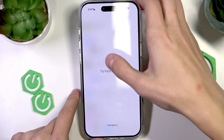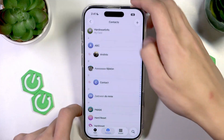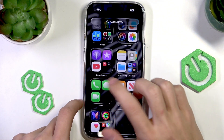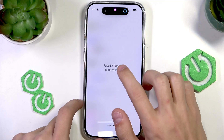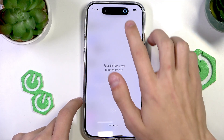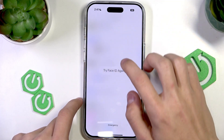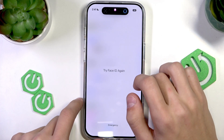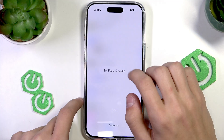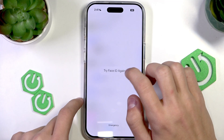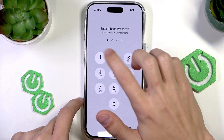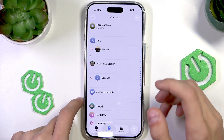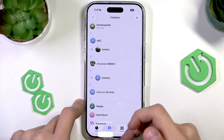You can unlock it by scanning your face, or if Face ID is inaccessible you can just tap and wait for it to fail a few times. Then it will ask for your passcode, and entering the passcode will also give you access to the app.